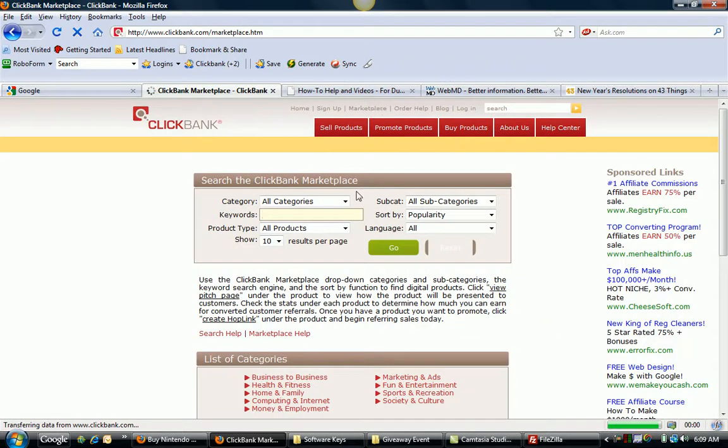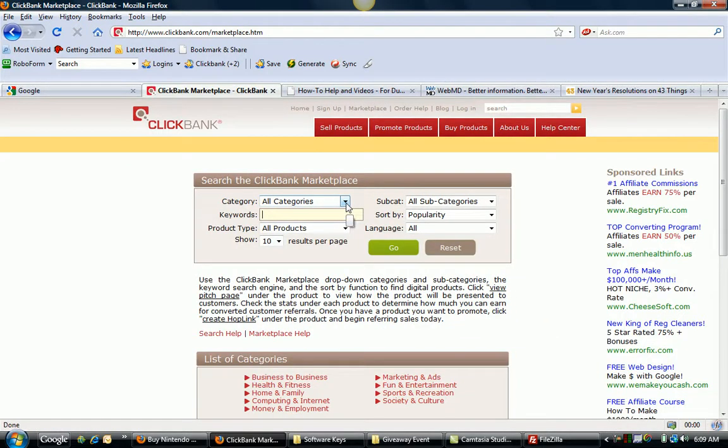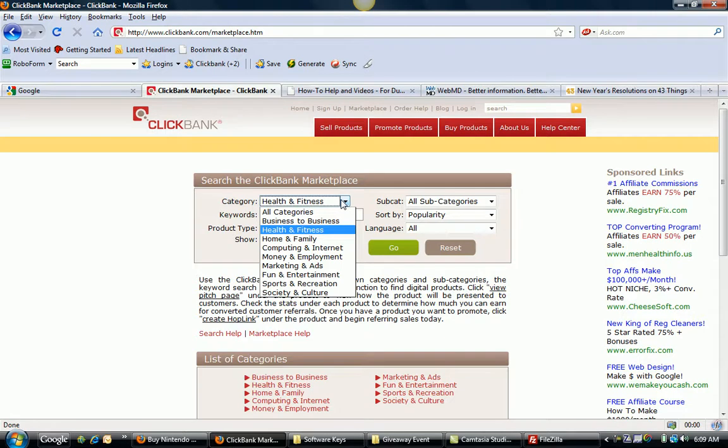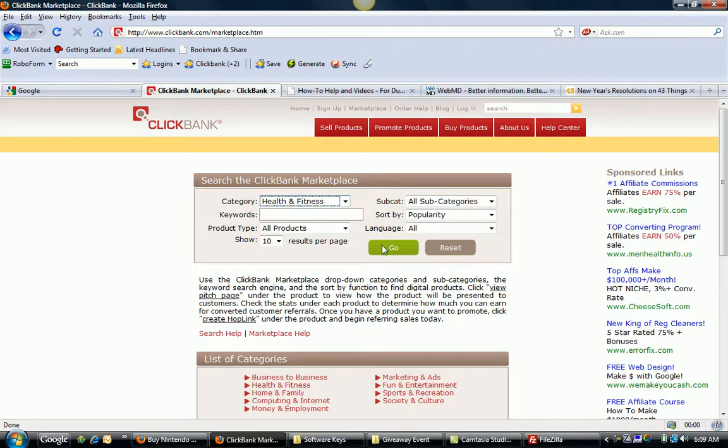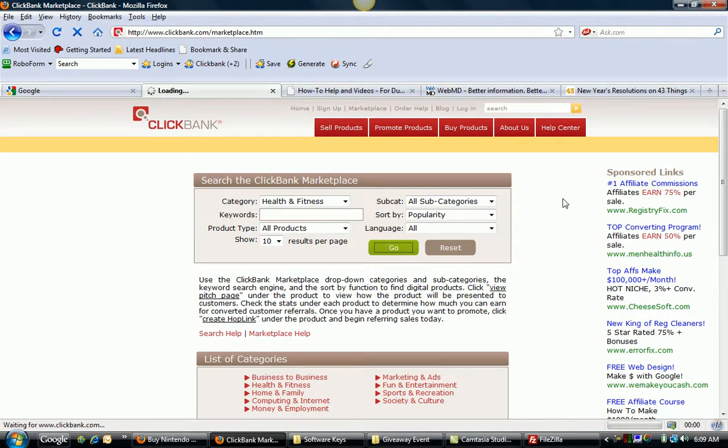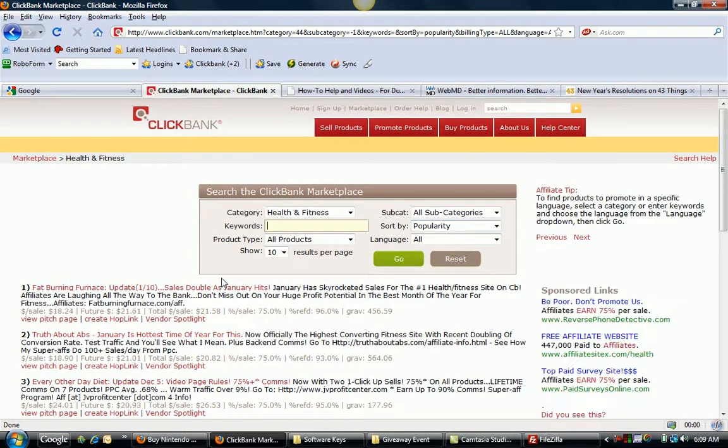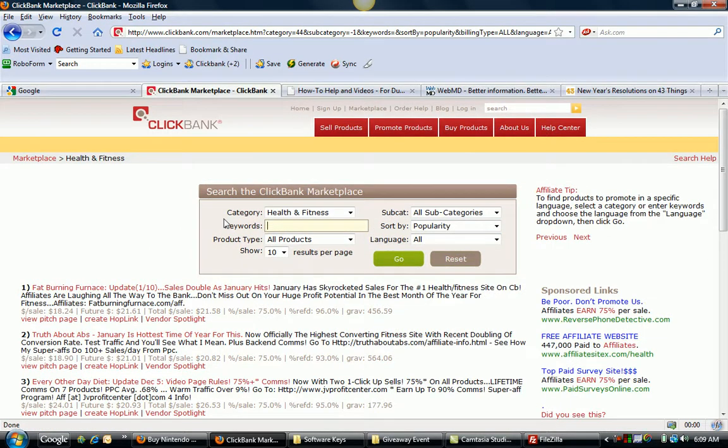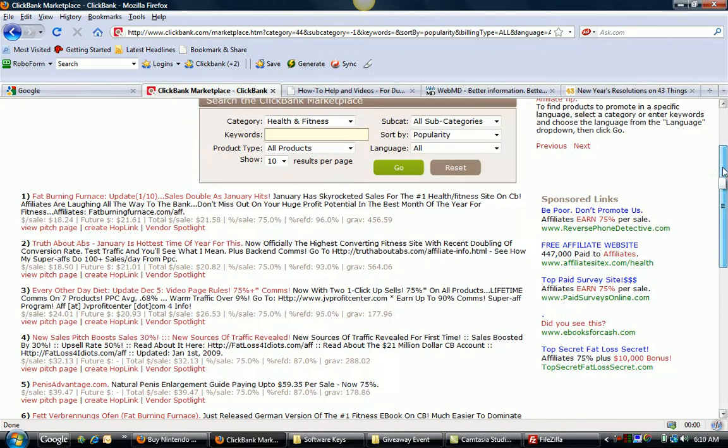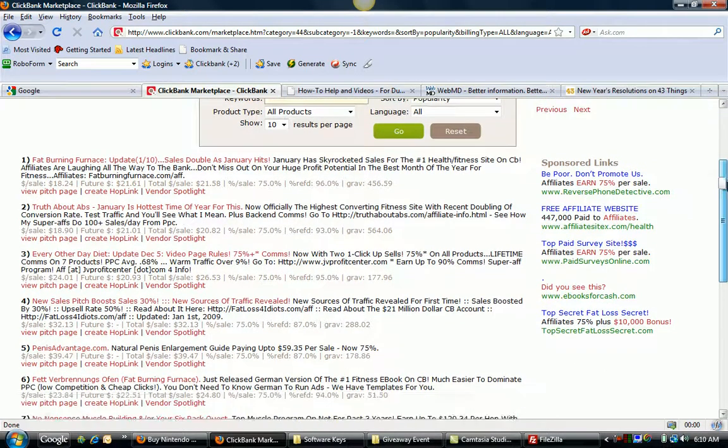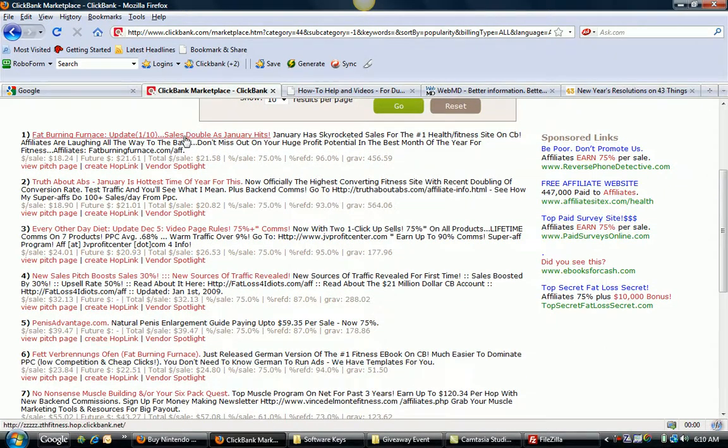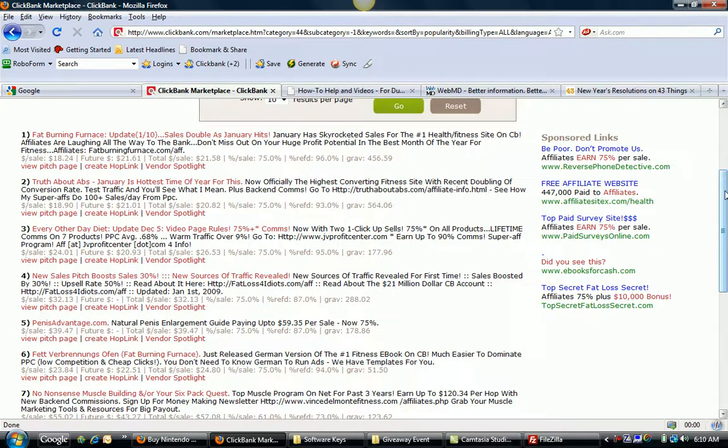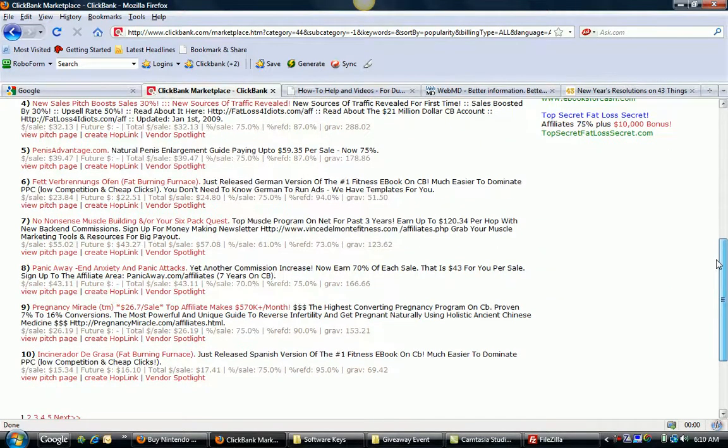And then over here, you're going to notice it's going to ask for Category. So for example here, let's just choose the Health and Fitness category. I'm just going to choose Go. And it's going to bring up a listing of sites based on popularity in the Health and Fitness category. You notice inside here, you've got everything from fat burning to how to have six-pack abs to different diets and different things like that. Most of these are diet, muscle building type things.